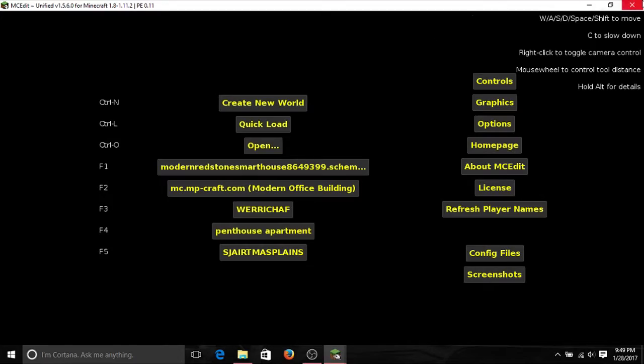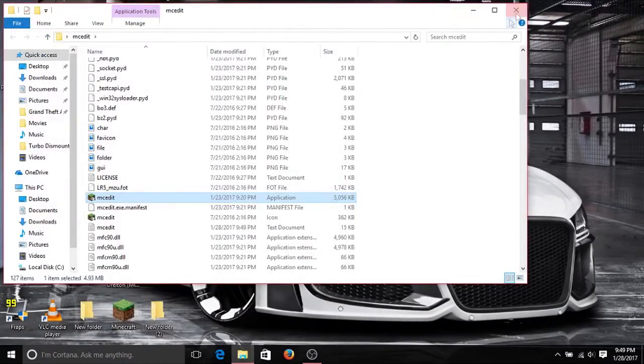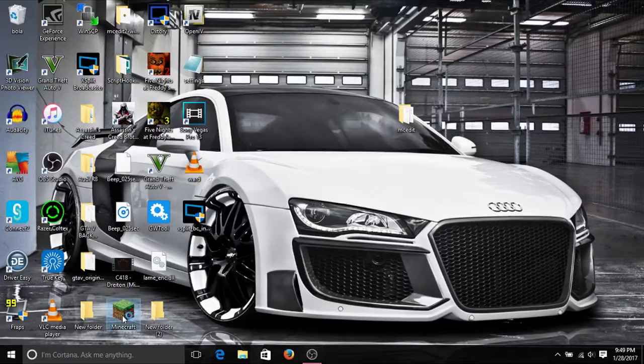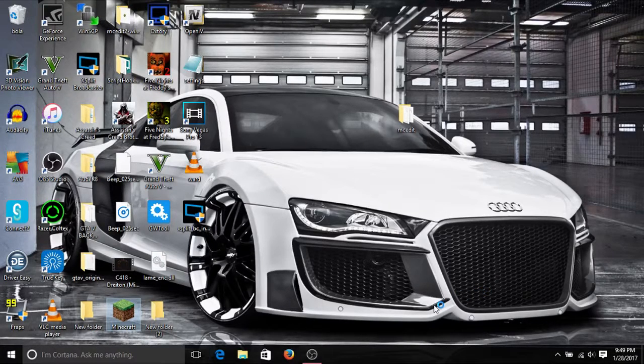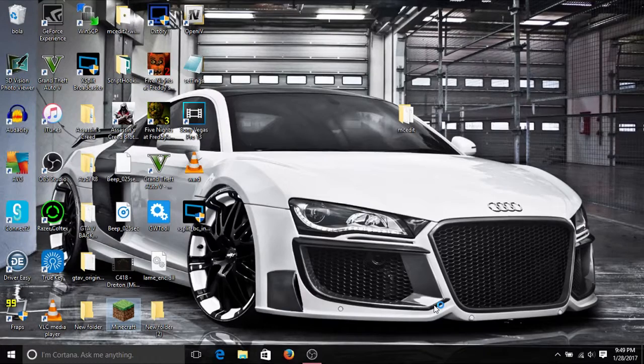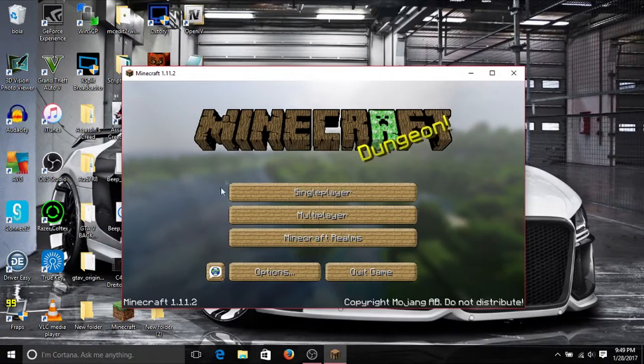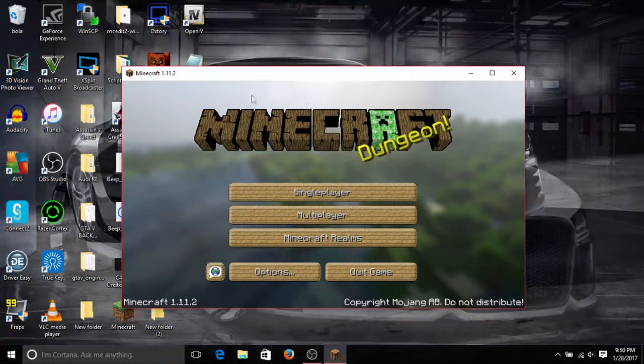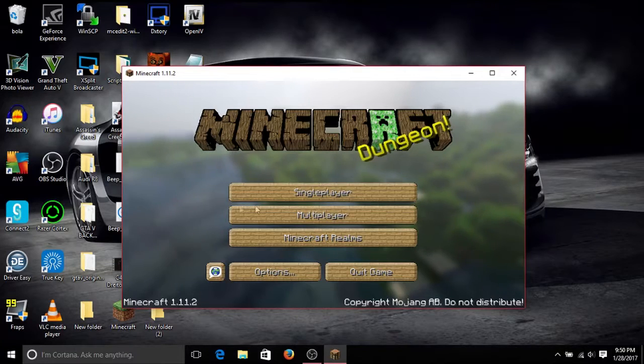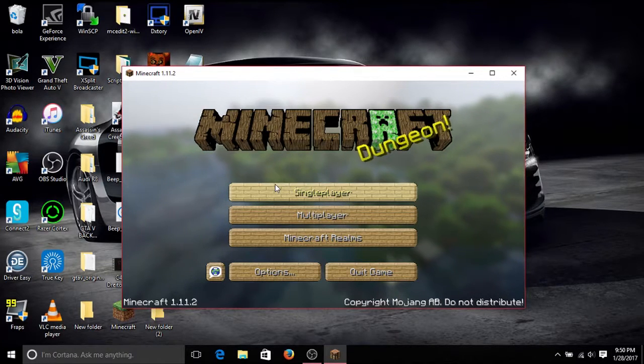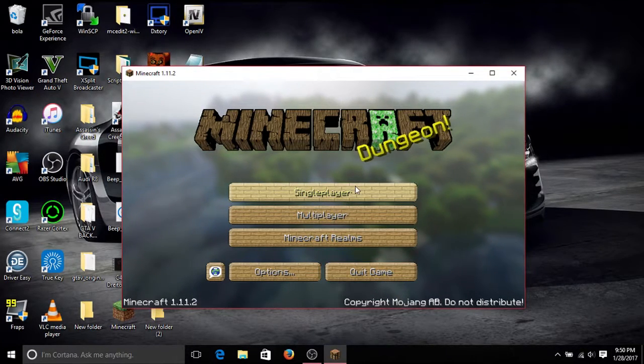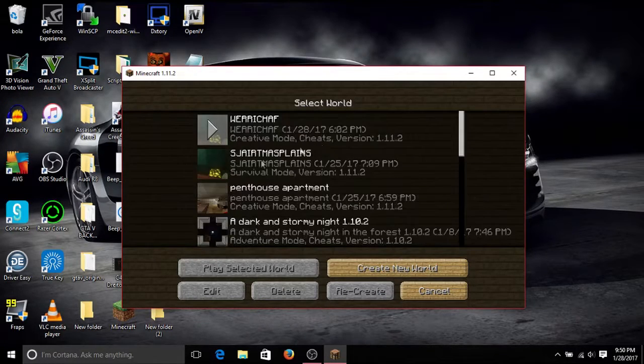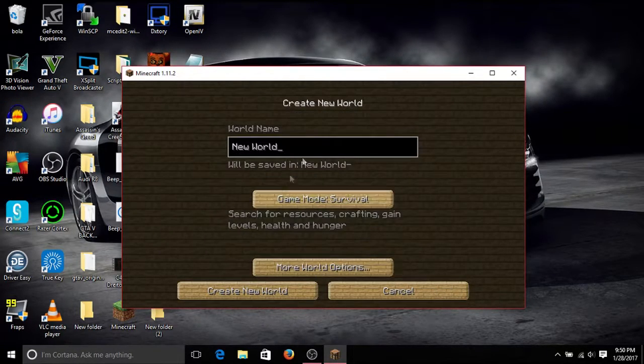Before we do this, I'm going to first start up Minecraft and I'm going to create a new world. Alright guys, we're in Minecraft right now. Please excuse me if there's a bit of lag here and there. My processor is not too good even though it's an i5, but there might be a bit of lag.